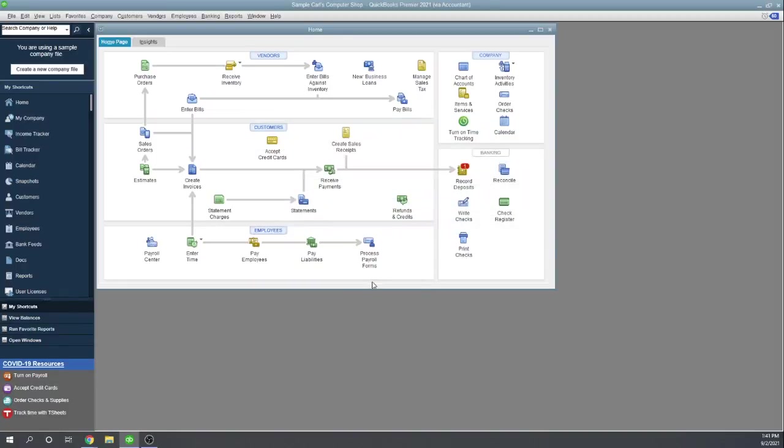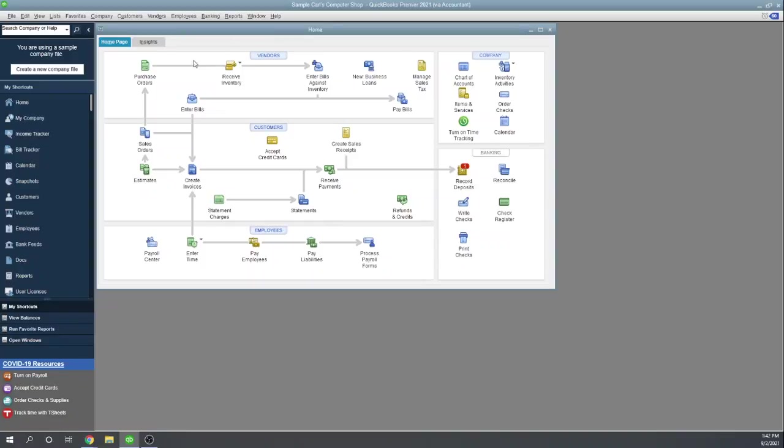So perhaps you kind of just go all day long with creating checks, paying bills, going about your bookkeeping business. And then at the end of the day, you just need to print whatever checks have been created. You can get to that print checks box right here from your dashboard in the banking activity print checks.